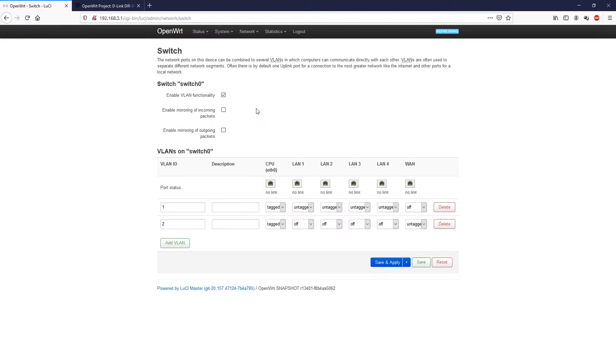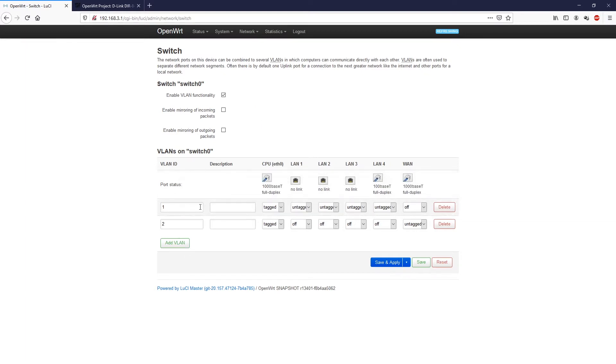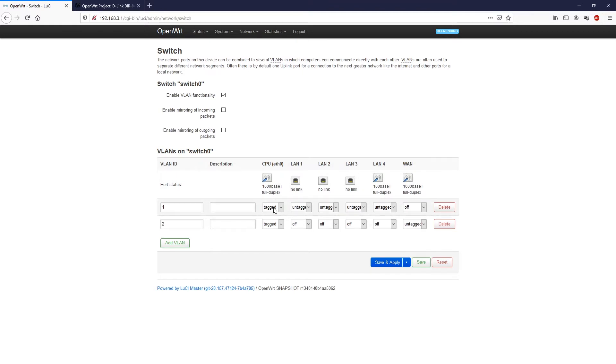As you can see, there are two VLANs created. The VLAN ID number one is for all the LAN ports. You can see port LAN1, LAN2, LAN3, LAN4 all untagged, and the CPU port is tagged. You need to tag the CPU port so that the LAN port can communicate with the CPU.